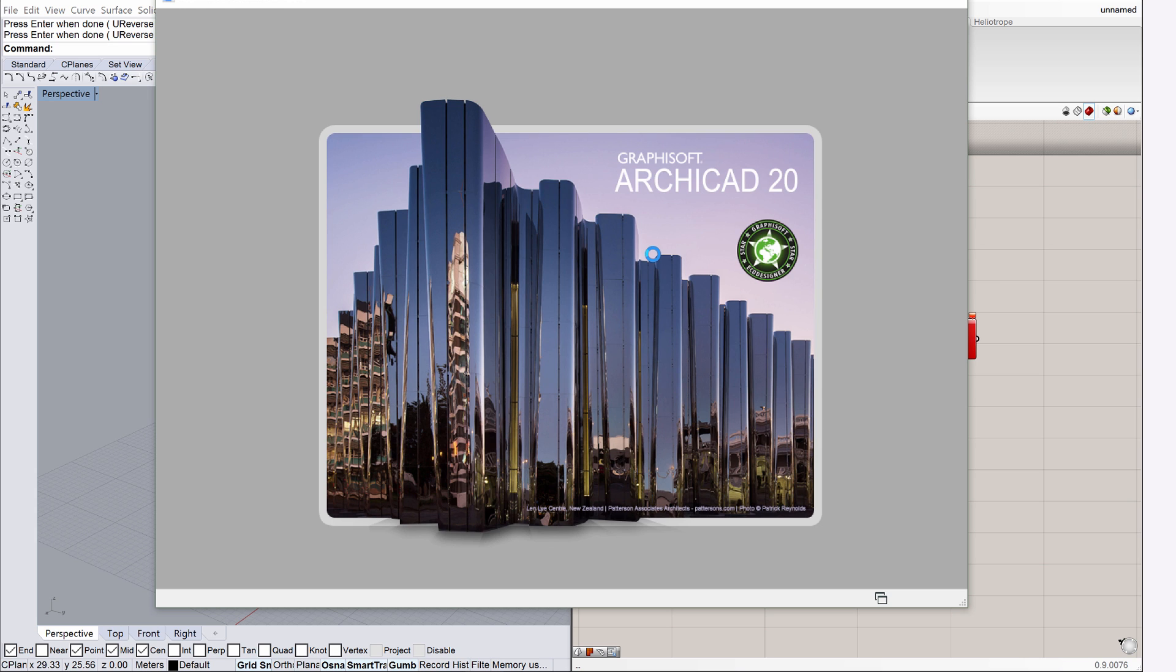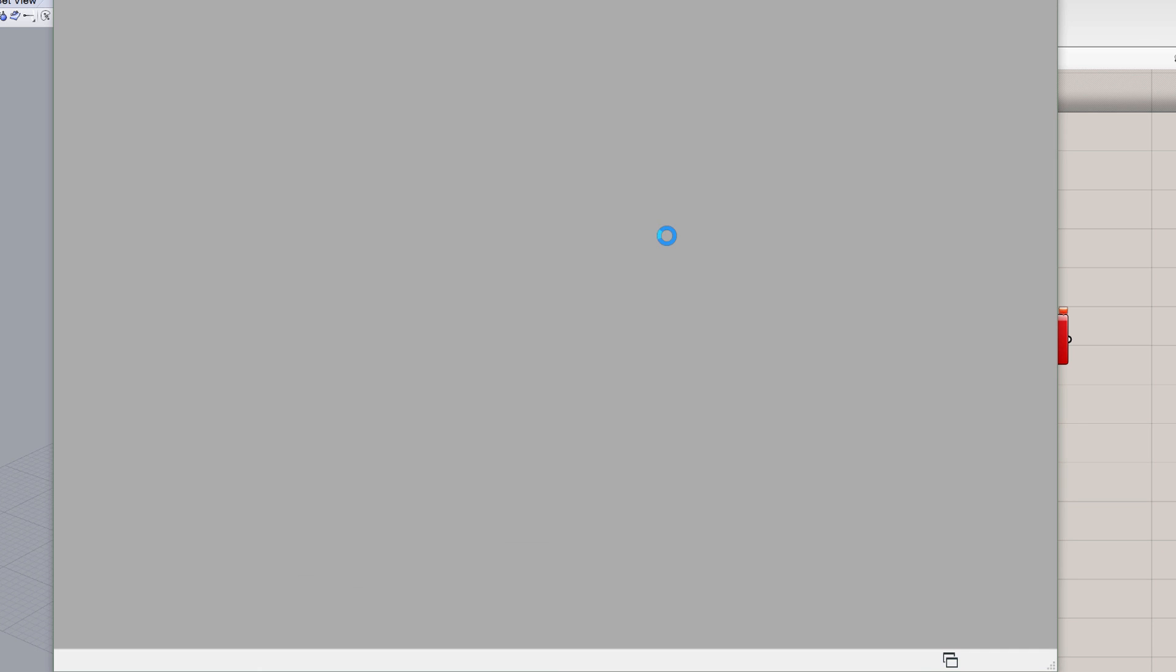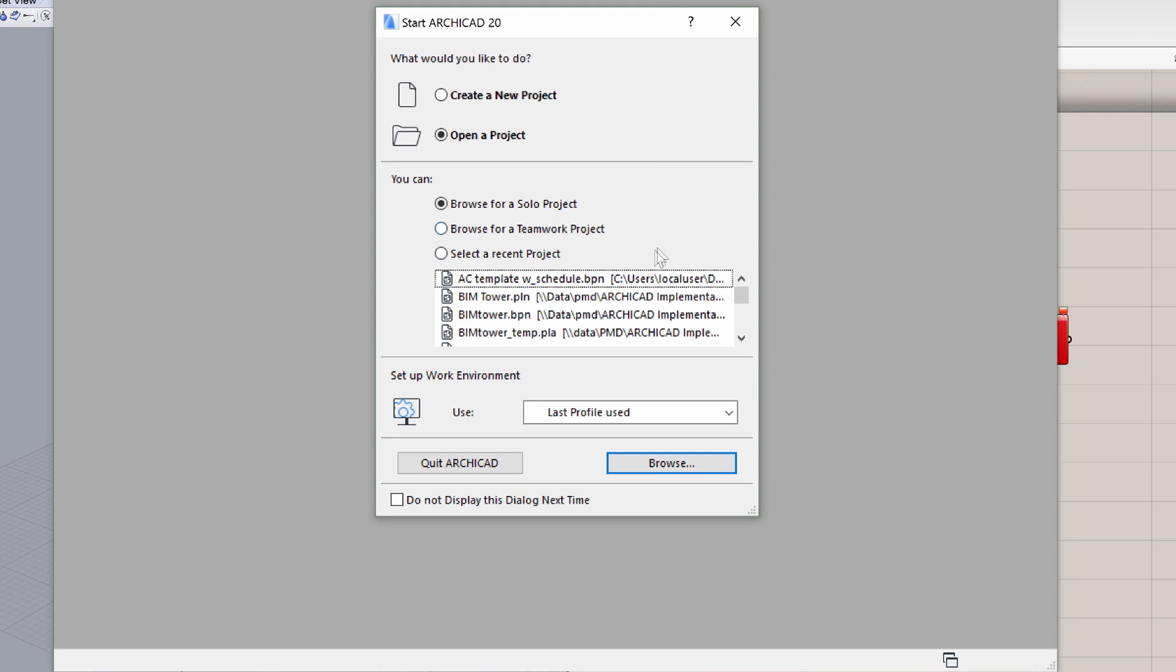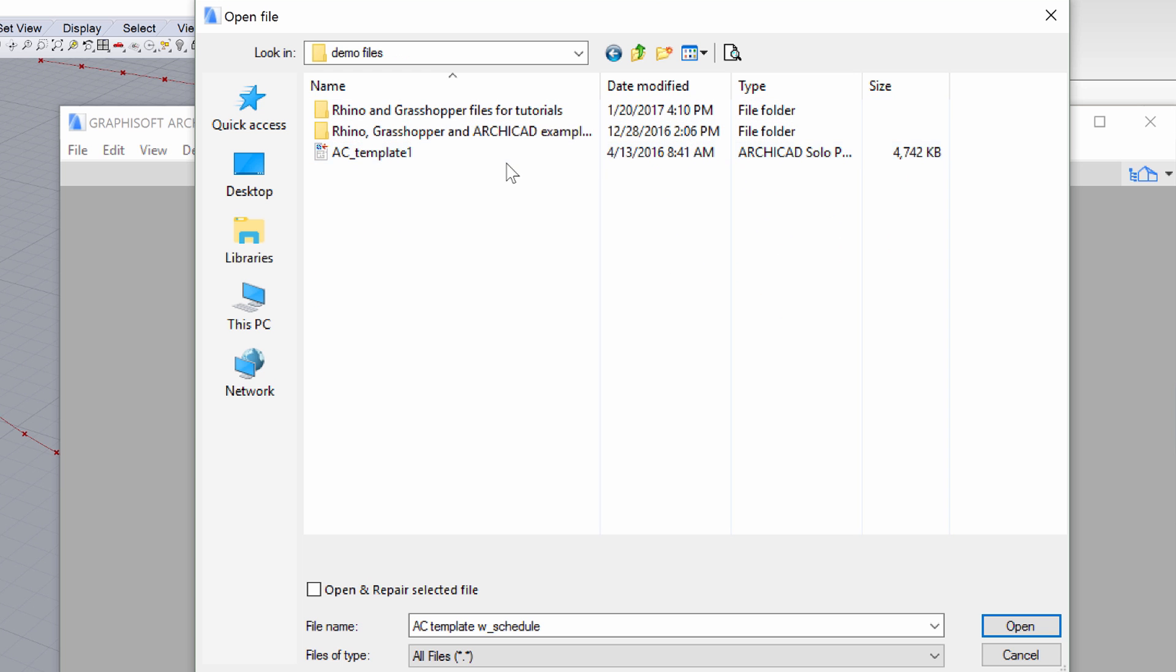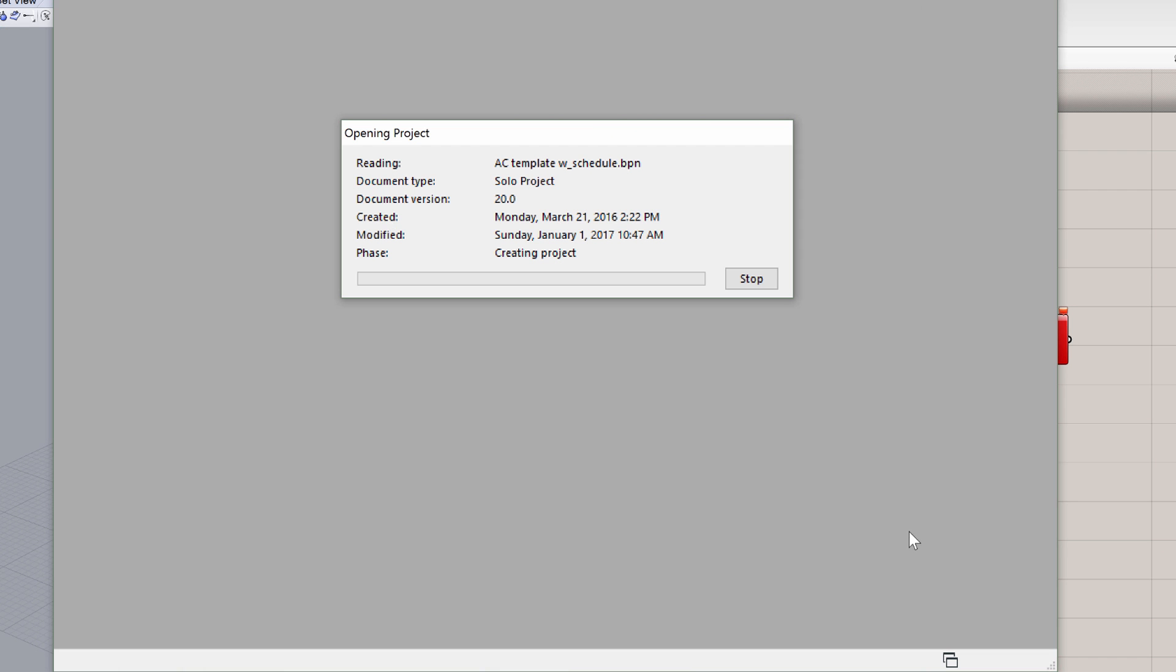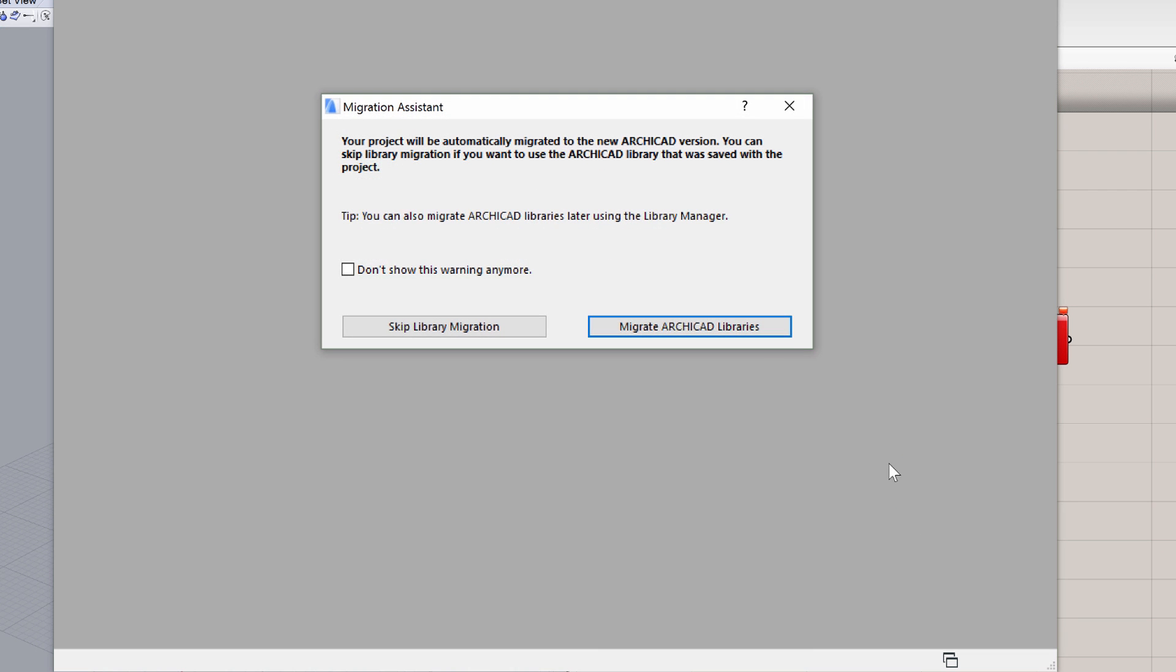To resolve this, first open ArchiCAD by double-clicking its icon on the desktop. Select the Open a Project option. Browse for a solo project. Select and open the ACTemplate 1.pln file. Click the Skip Library Migration if the Migration Assistant dialog is displayed.